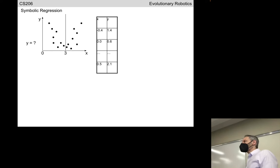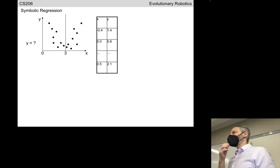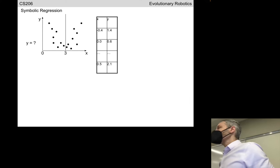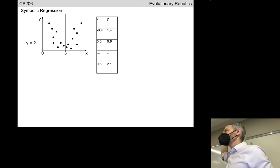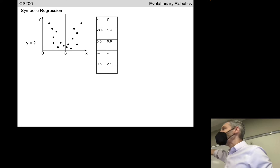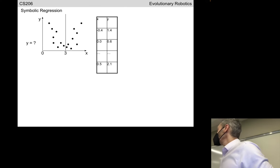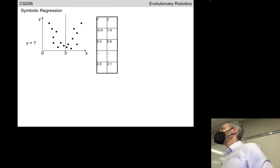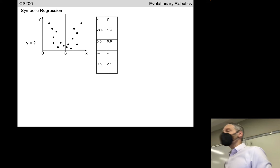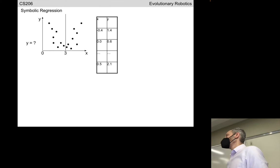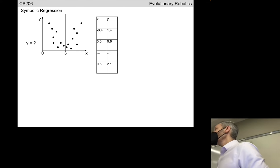Let's look at one last type of evolutionary algorithm. First, let's talk about the problem it was designed to solve: symbolic regression. You all know linear regression — we have a scatter plot, take a straight line, and fit it so it's as close to our data as possible. How is linear regression going to do on this particular collection of data? Not very well at all — there is no straight line that's going to be arbitrarily close to these points.